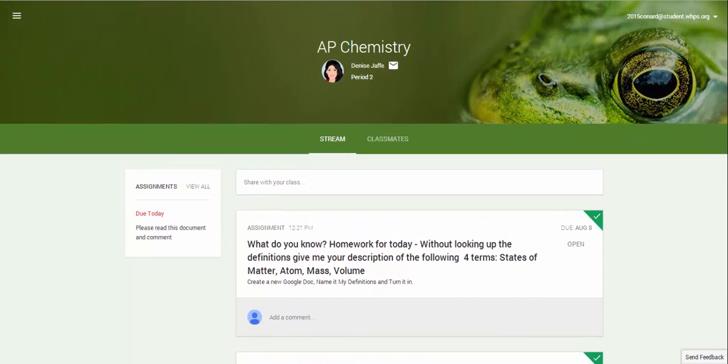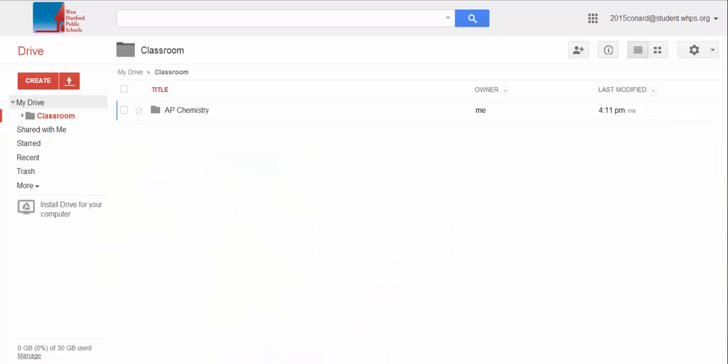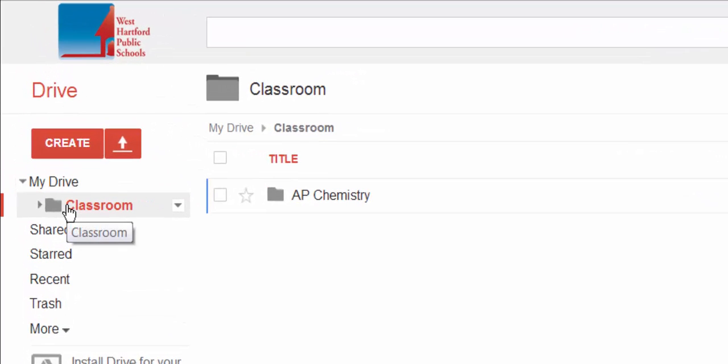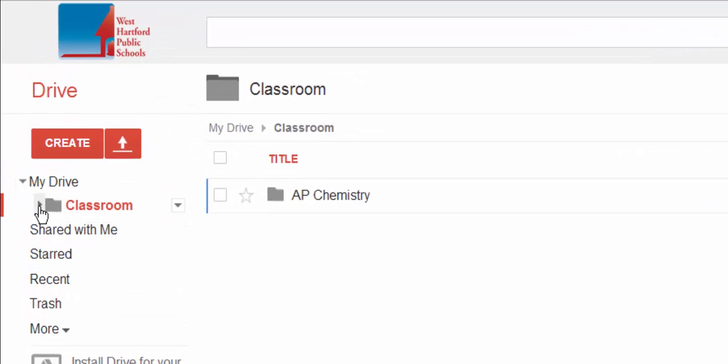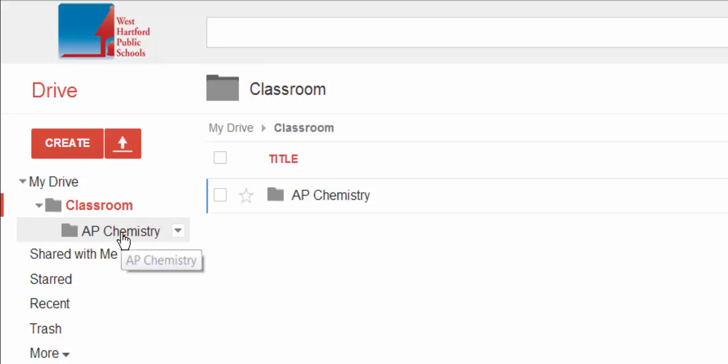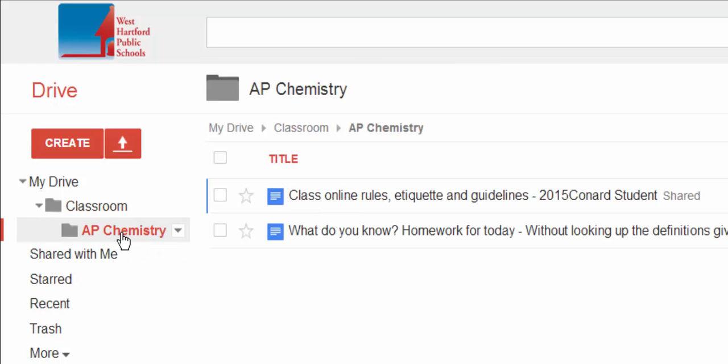And if I go to my Google Drive, again, I have a folder called Classroom. And when I look inside that folder, there's my AP Chemistry class, and I may have my English class and my Math class also, but right now I only have my AP Chemistry class.